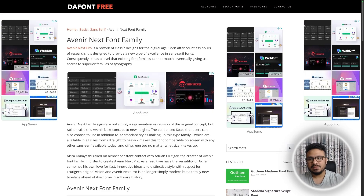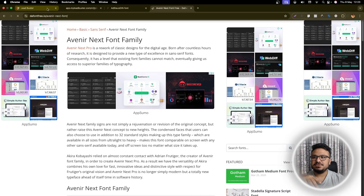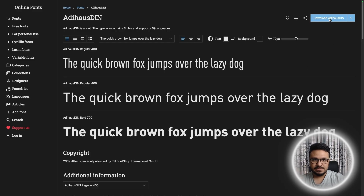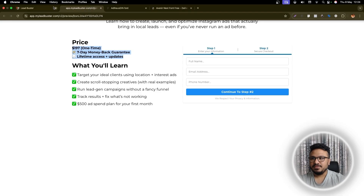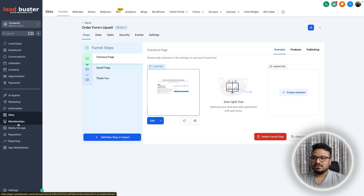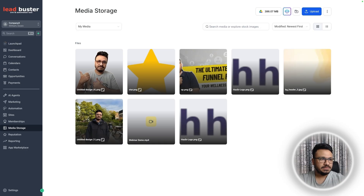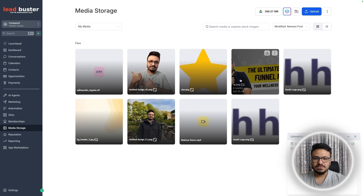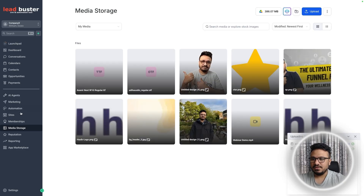I'll also put the code in this video's description so you can use it on your funnel too. I have the fonts downloaded — you need to download them, unzip them. This one is for headlines, this one is for text. Once downloaded you'll have the OTF or TTF file. Then go to Media Storage and upload them via drag and drop. There we go — headline font and text font, both uploaded.